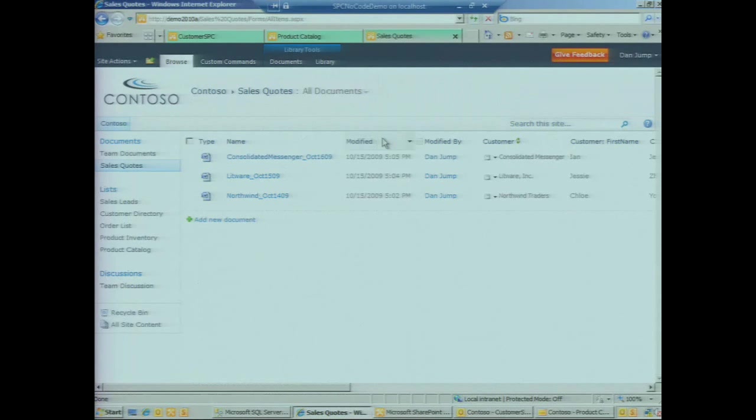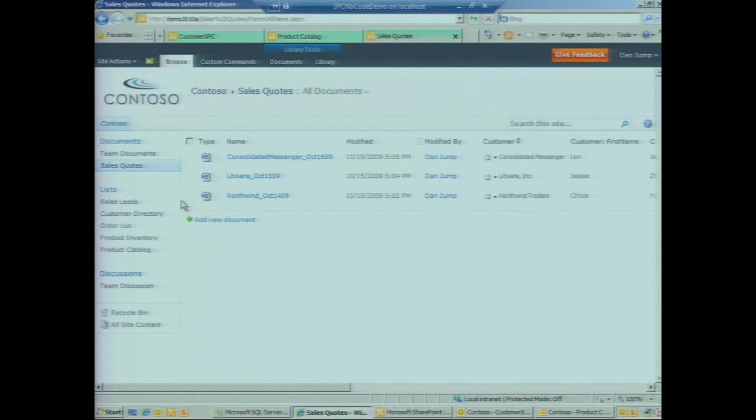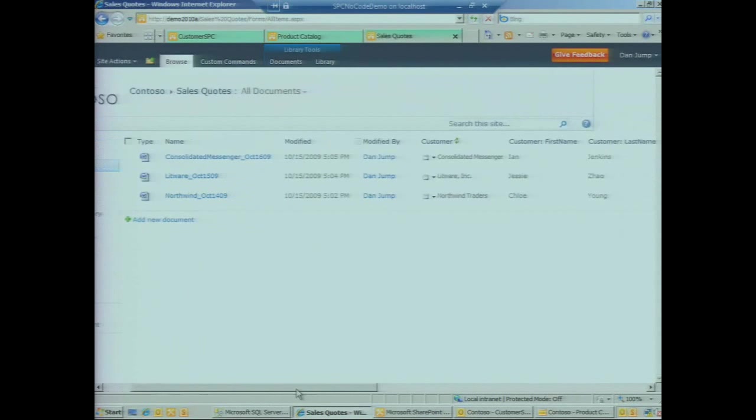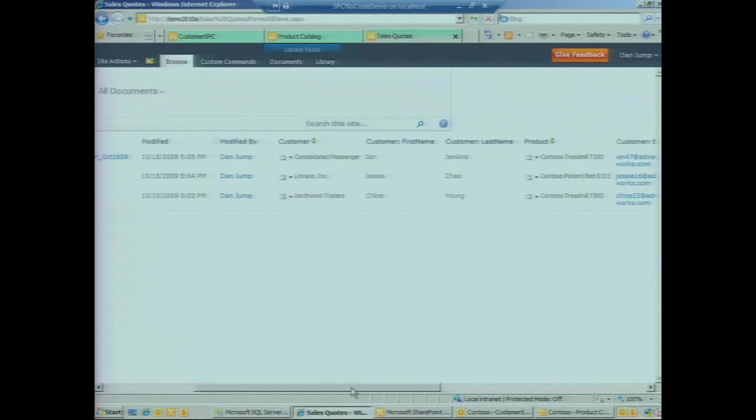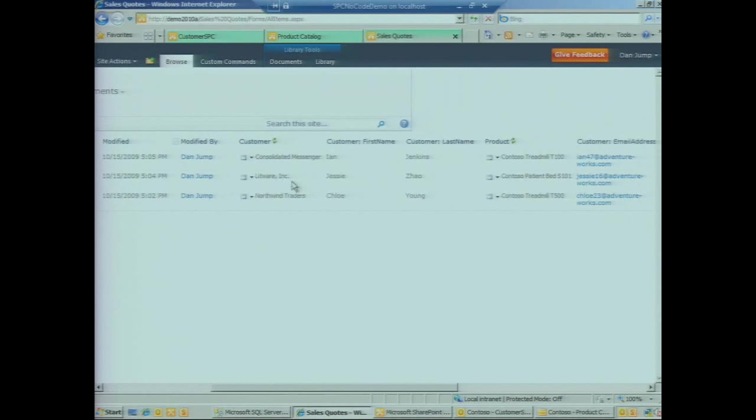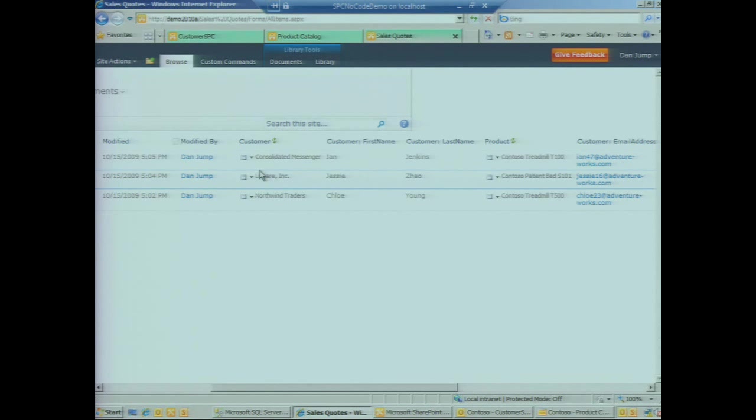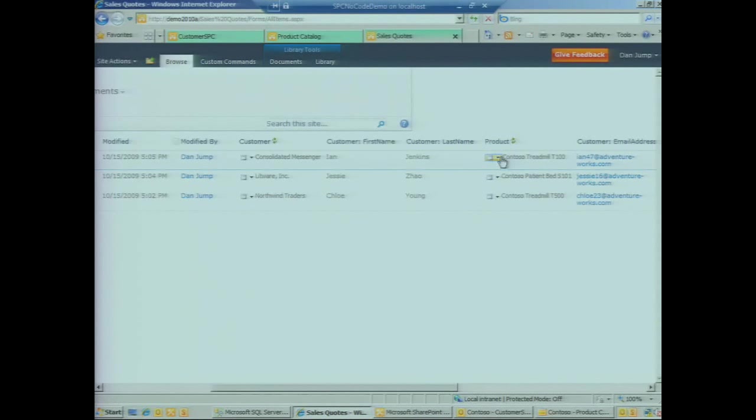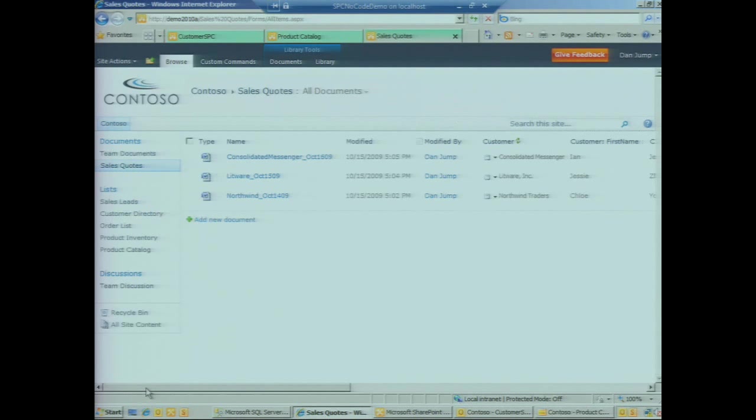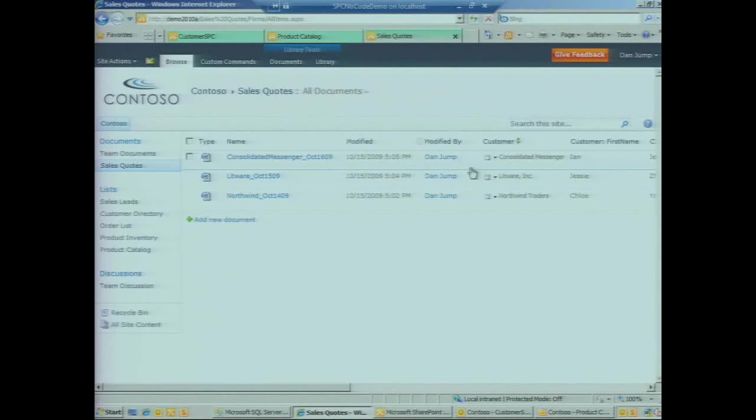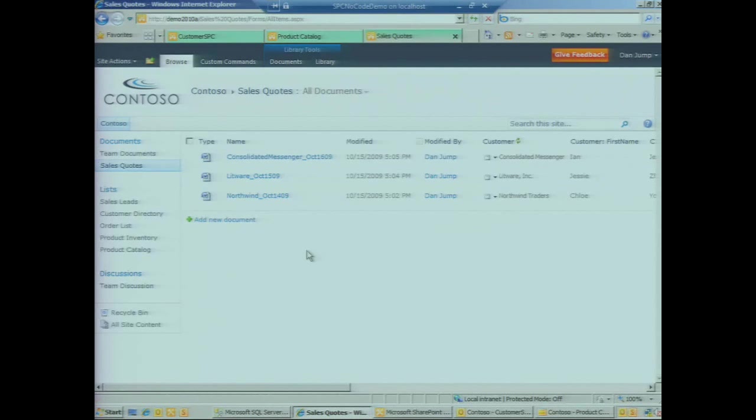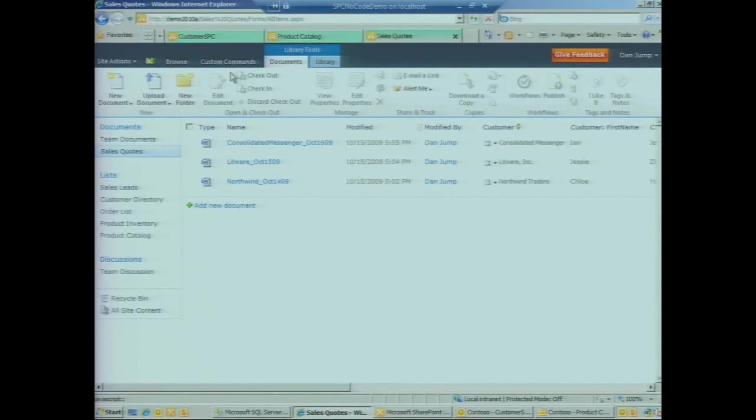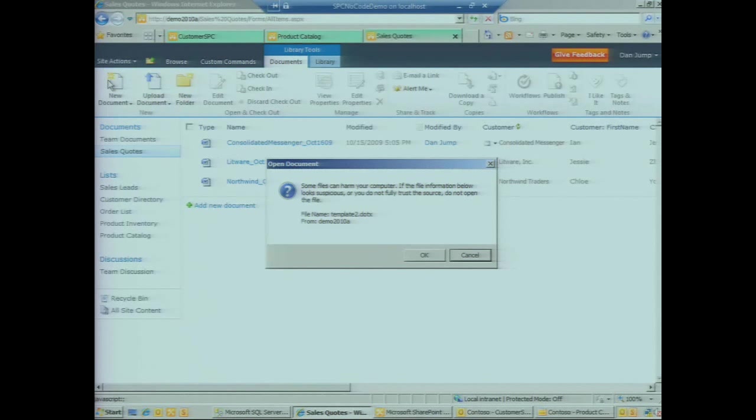Here's a document library that we've got on our site called sales quotes. It looks and feels like a regular document library with all the standard columns, but it's got a couple of additional columns. We have two external data columns: the first one associated with customer and the second one associated with product. We can see a few existing sales quotes here that have information filled in for those fields. In our case we want to create a new instance of a sales quote. We do that by clicking on new document in the ribbon.